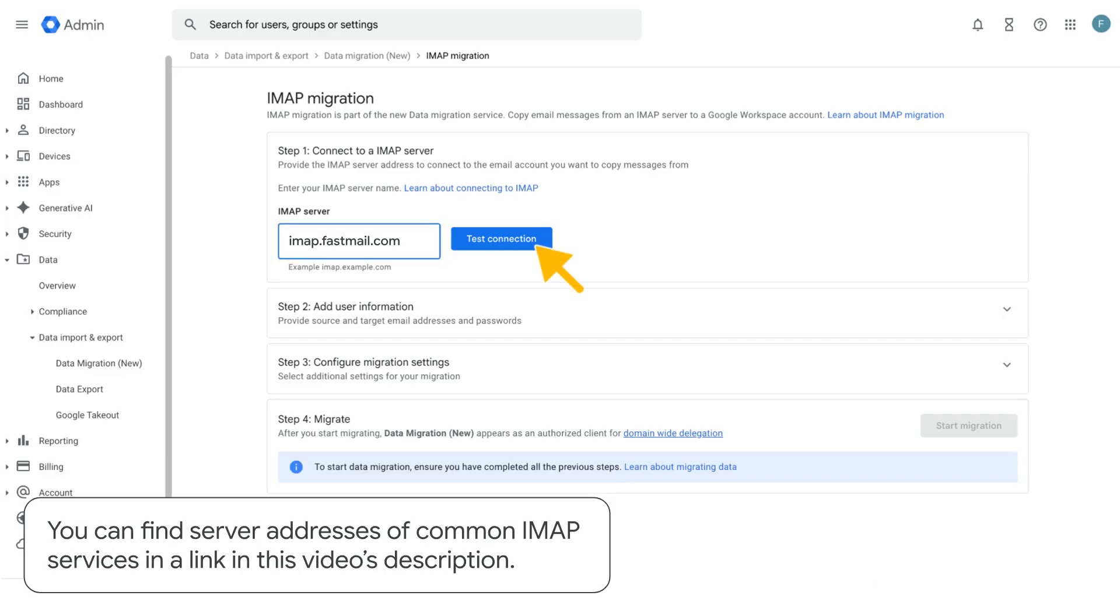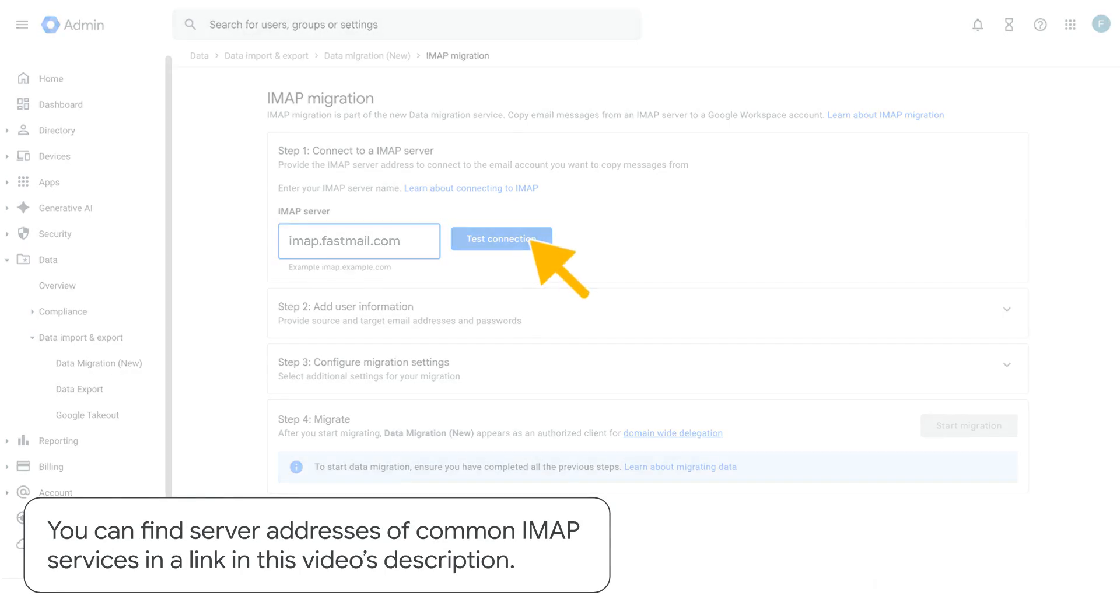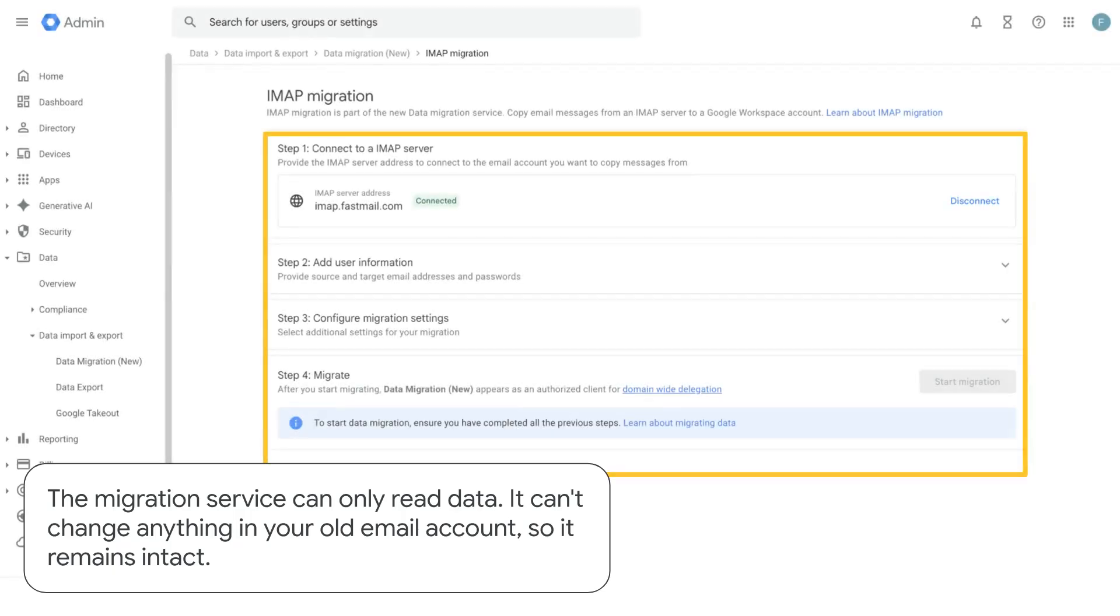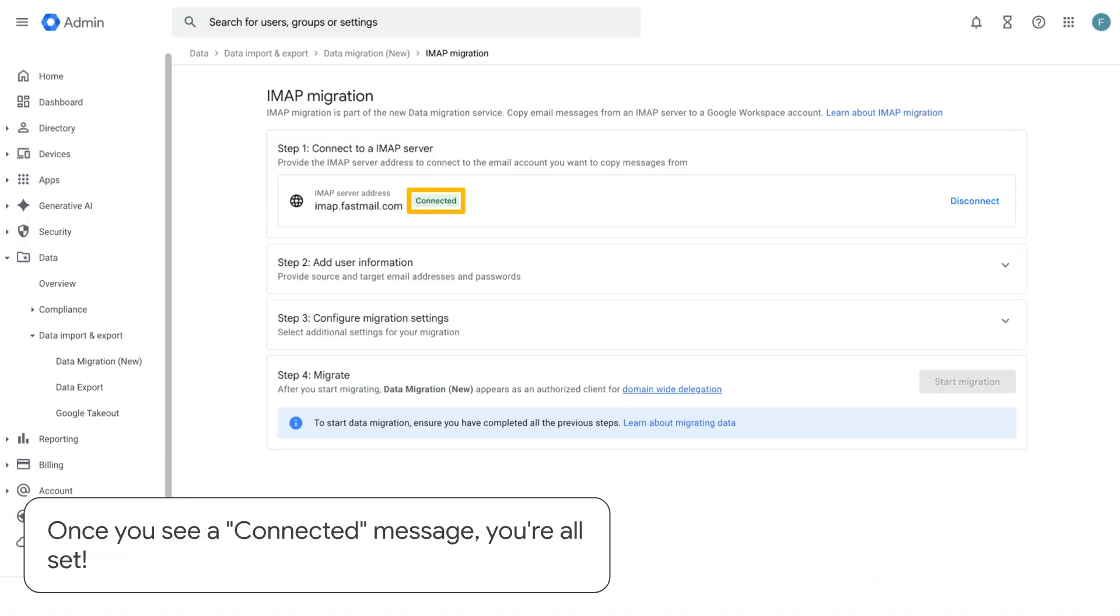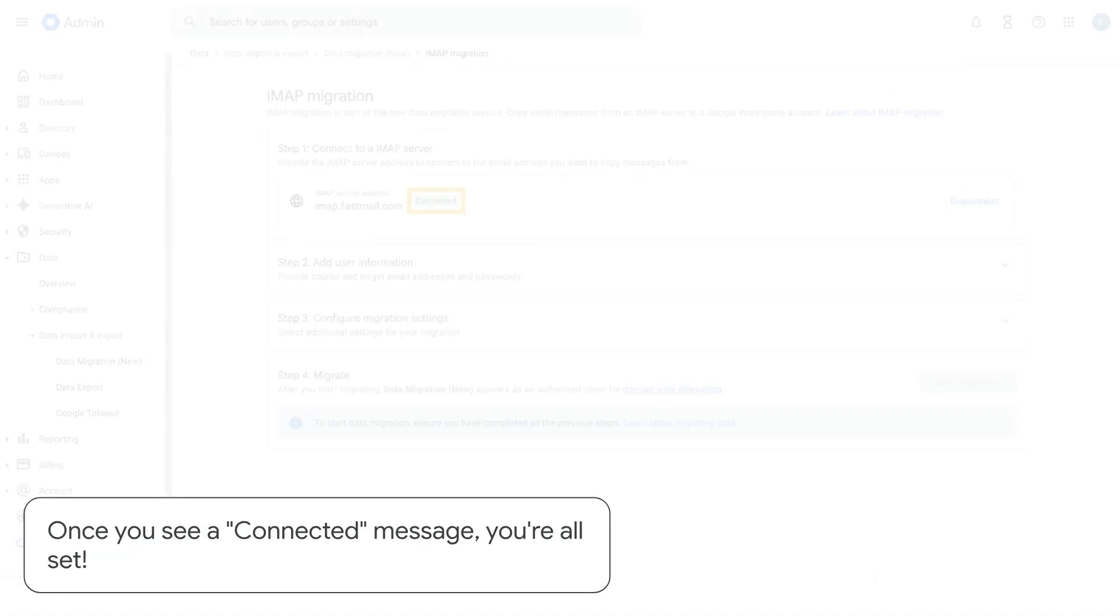You can find server addresses of common IMAP services in a link in this video's description. The migration service can only read data. It can't change anything in your old email account so it remains intact. Once you see a connected message, you're all set.